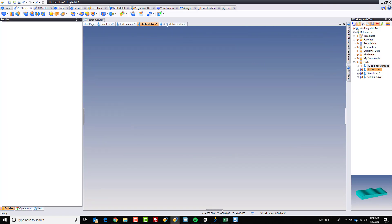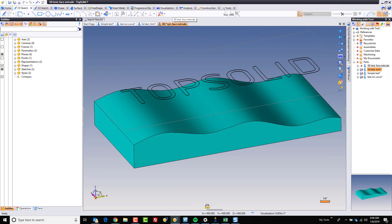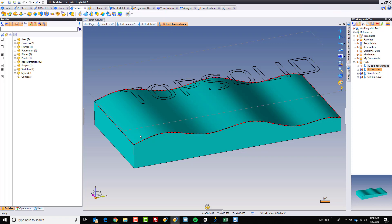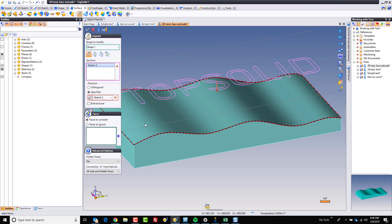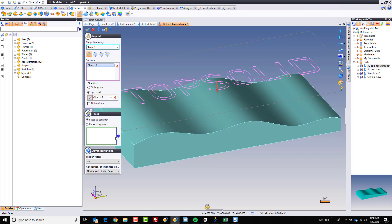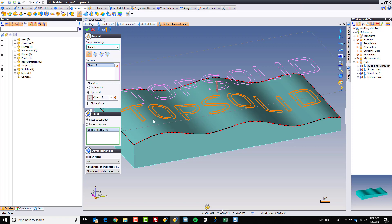There's one other way to do this. Let's go to the 3D text face extrude sample. Same sample, but we're going a different route. To begin with, we're going to modify this face with these curves using a command called imprint. Imprint allows us to take our profiles and modify. Here I have specific faces turned on so that I only modify this face with these profiles. This is going to project relative to the sketch axis and divide this face into several faces based on these closed profiles.